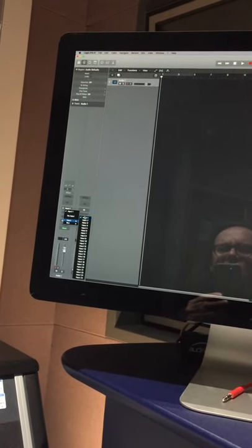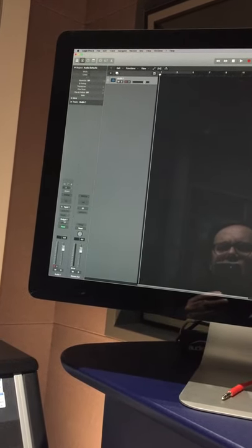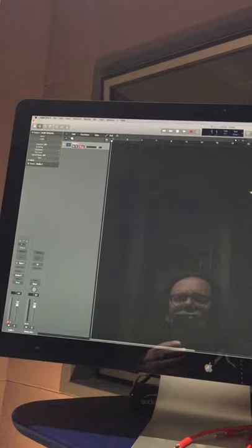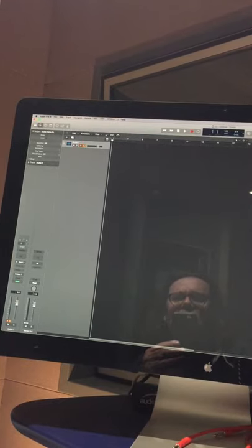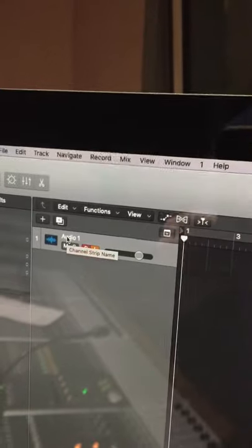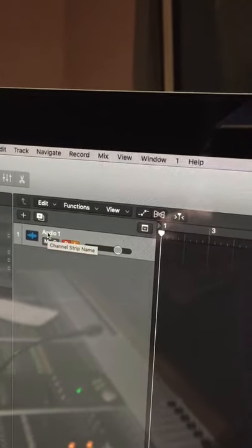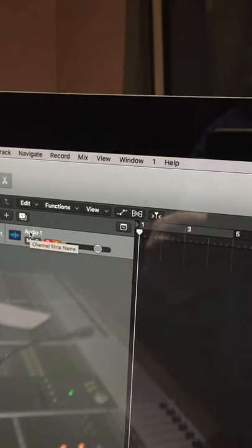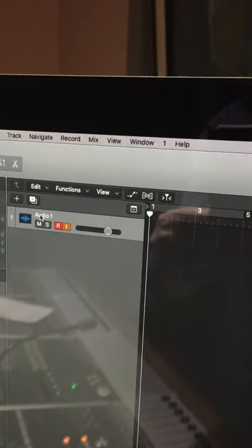On the channel strip, check that the input corresponds with the channel — so input one and output one. Put it into record and 'I' for input monitor, and with the short fader up you'll see a signal metering on here. Name the channel strip.